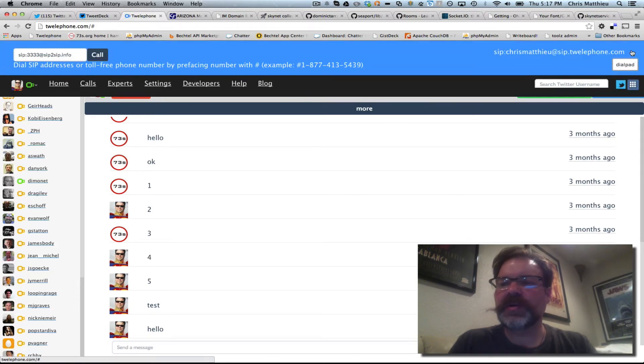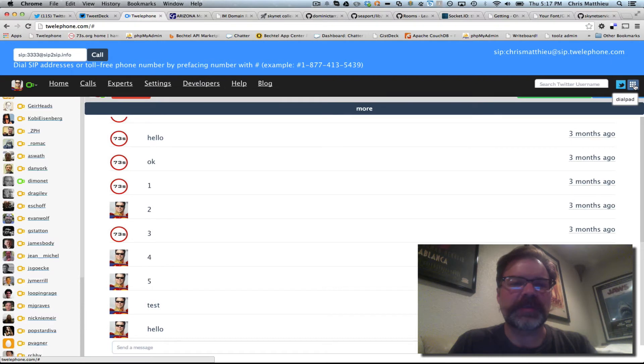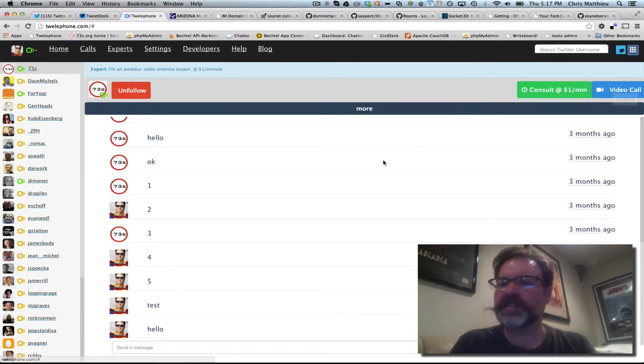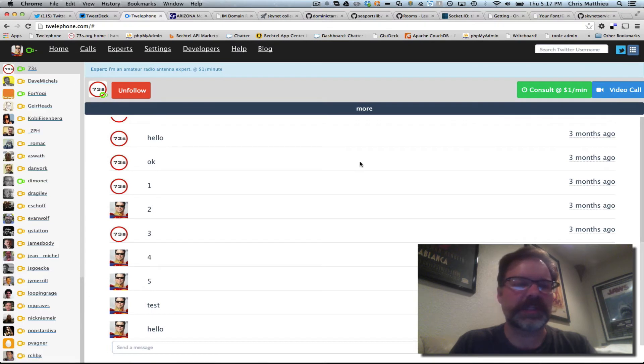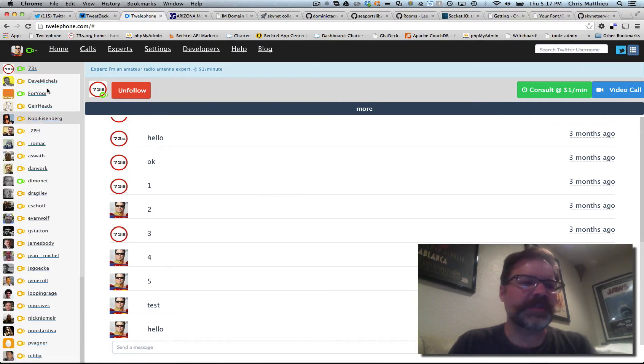You can still do all of the WebRTC to SIP capabilities and even WebRTC to toll-free numbers. All that functionality still works. We just kind of overhaul the design. So let me show you how it works.